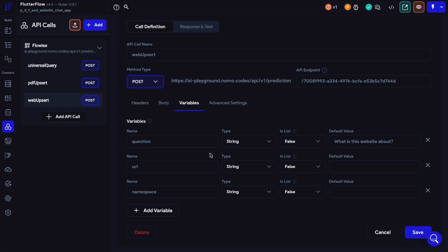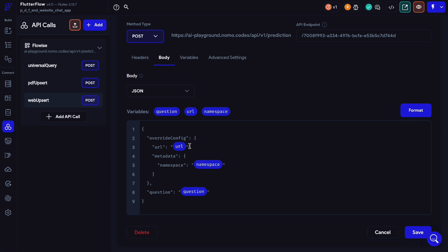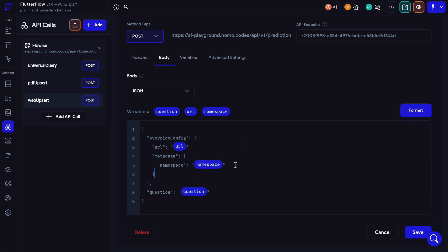Now let's head back to the JSON body. We want to have overrideConfig, and as part of overrideConfig we have URL, which we can drag our URL variable into. And we have metadata where we can drag the namespace variable in. The reason why for the PDF upsert we have metadata as the variable, but here we have namespace, is because here we already have control over how the metadata part is structured. But with PDF, since it's a workaround, we need to construct the entire metadata as a string. That's why the variables are set up a bit differently. For question, we have a question here. And we can save.